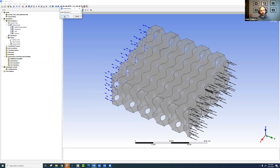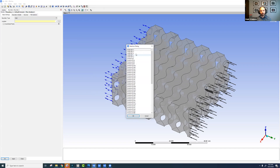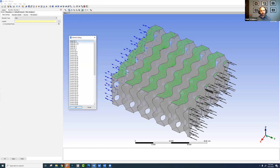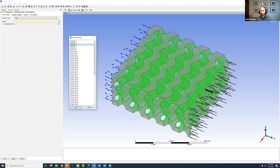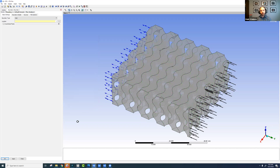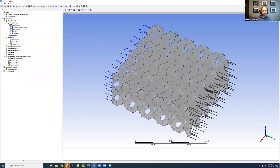Setting up our boundary conditions, we can see that we do indeed have the node sets we defined in nTop — our inlet and outlet as well as the heat sources at the bottom and top. And the interface between the solid and fluid domain node set is defined as well. Now we can use these node sets just like any other name selection or boundary condition we'd work with previously.